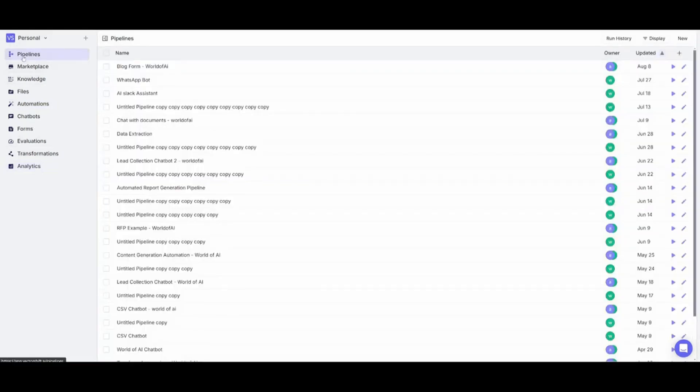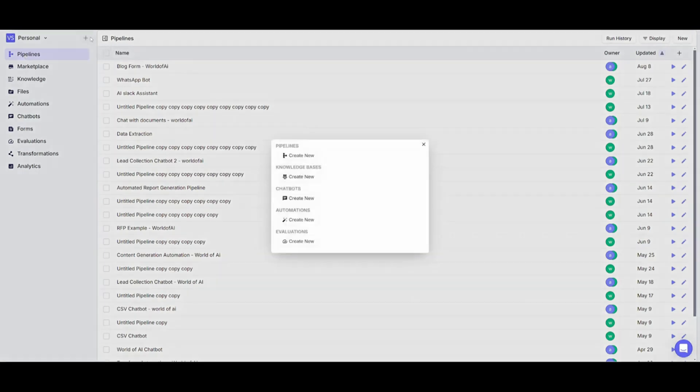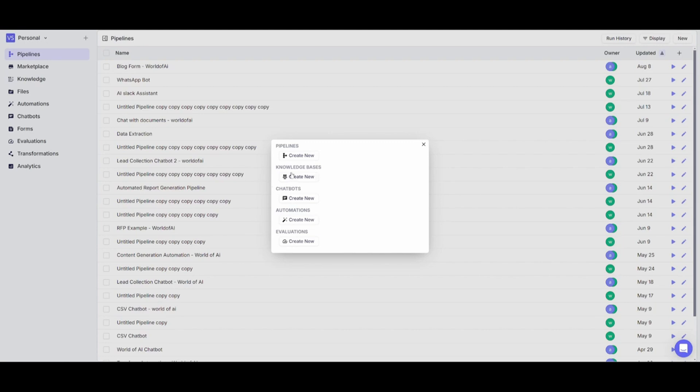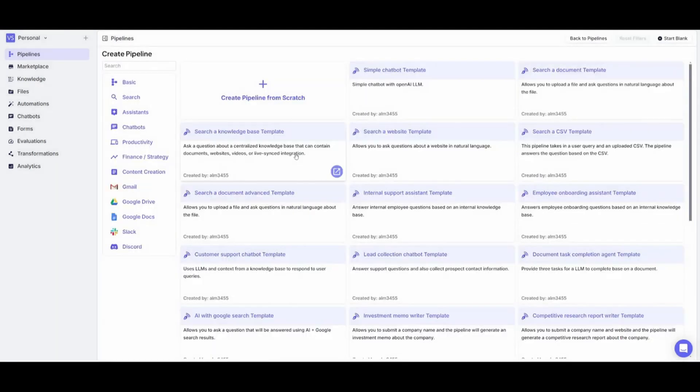Now head back to the pipeline page and what you're going to be doing is clicking on this addition sign. You're going to be creating your pipeline from scratch, but you can see that you can get started with different categories such as automations, chatbots, or knowledge bases. But you can just create one from scratch and you can see that these are other templates that you can basically access.